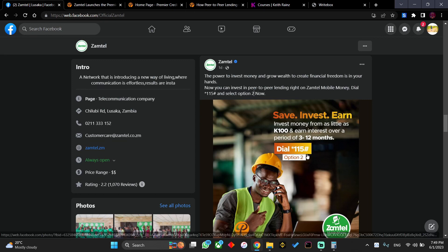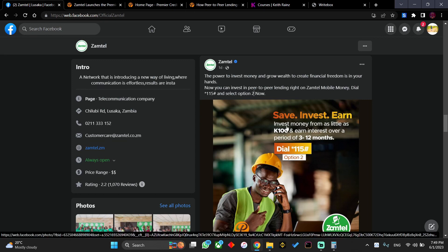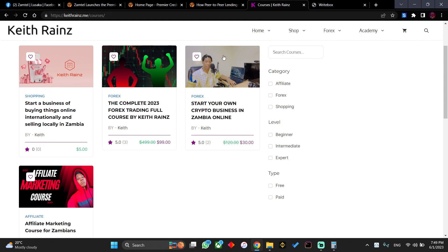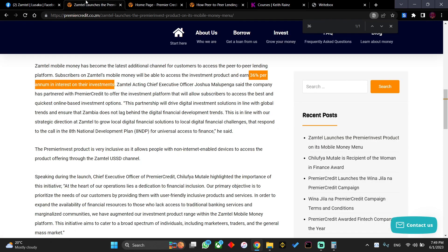There are actually two ways: you can create an account on Premier Credit, or you can use Zamteo by dialing *115, choose option two, and invest your money there and start earning. For some of you who don't have a lot of money to invest or don't have time to wait for years to make a reasonable amount of money, I've got something which is better that can actually help you quickly—these are my courses over here. I hope this video has helped you anyway. If it has, give this video a like, and bye for now. This is Keith Ruins.